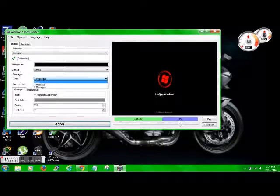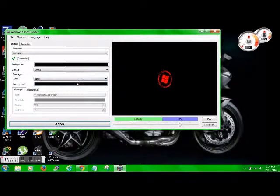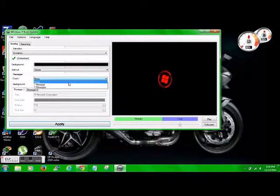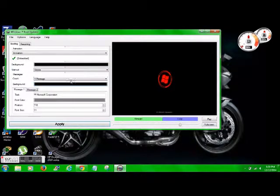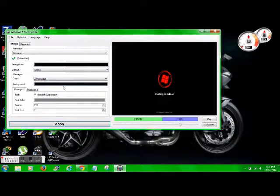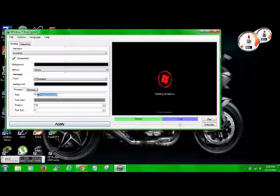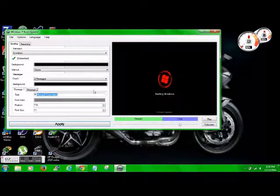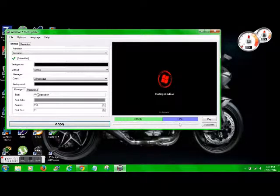So for the count here, none will get rid of starting Windows and the Microsoft Corporation. So none, and then one, just Microsoft. Two is the starting Windows. So actually, I'm going to leave that in there.